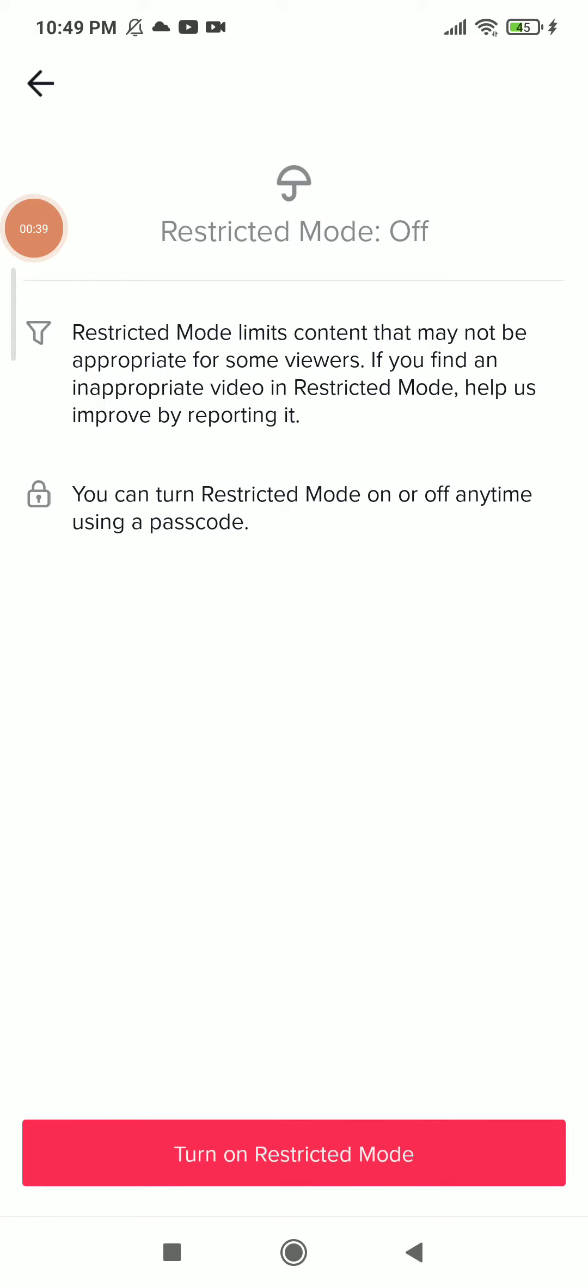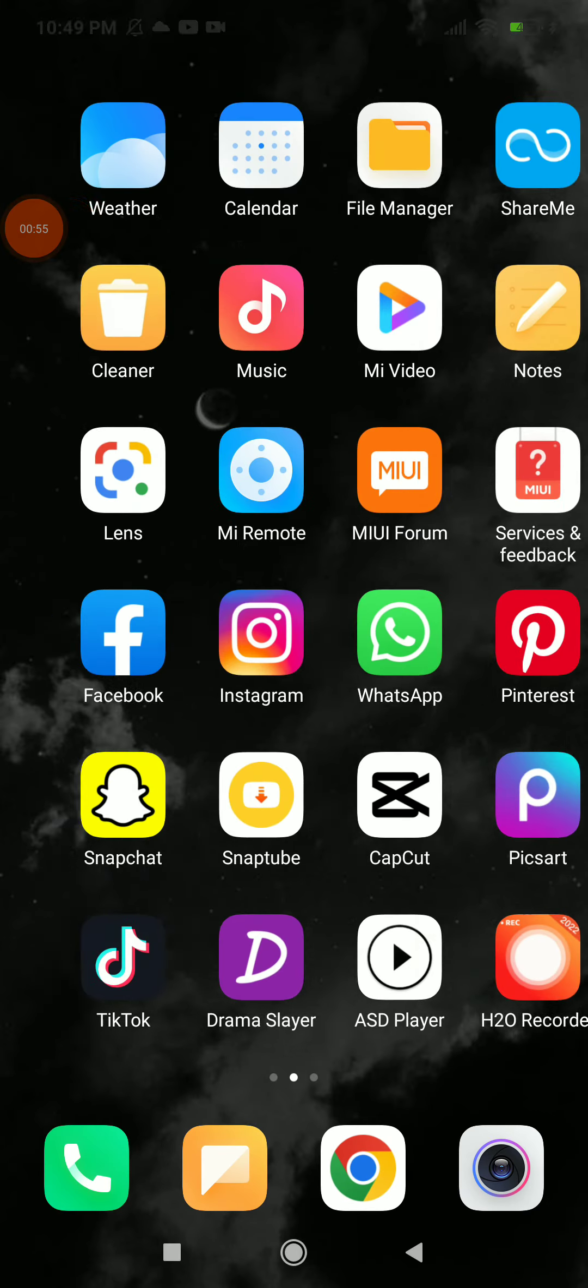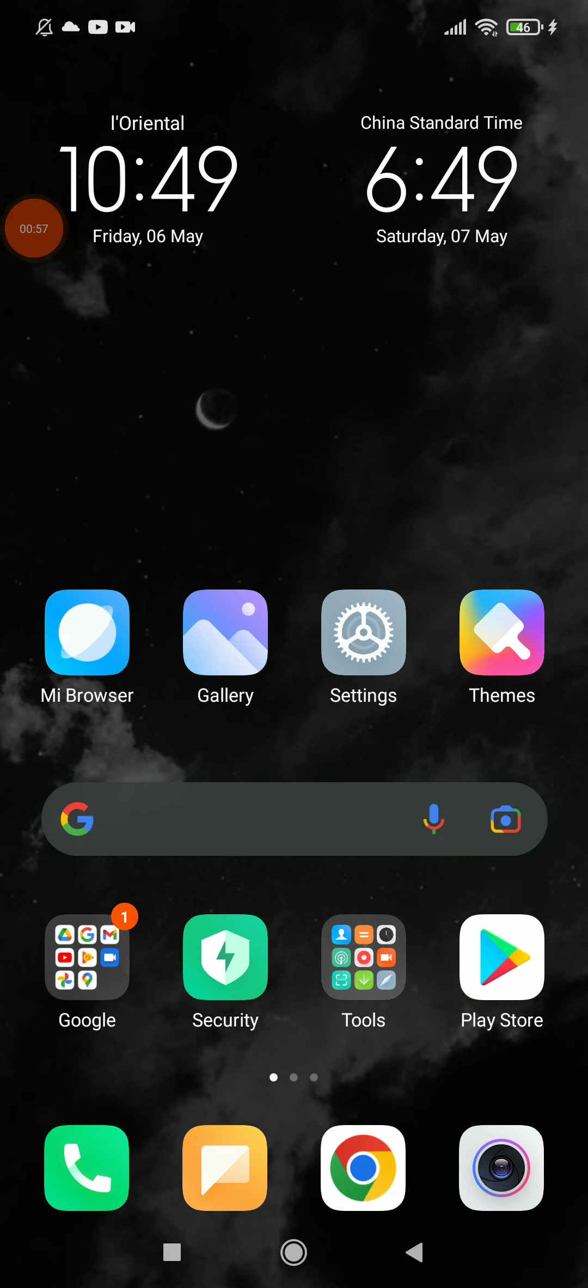Turn on Restricted Mode to limit content that may not be appropriate for some viewers. If you find inappropriate video in Restricted Mode, you can send a report to TikTok. And this is it, so easy and quick.